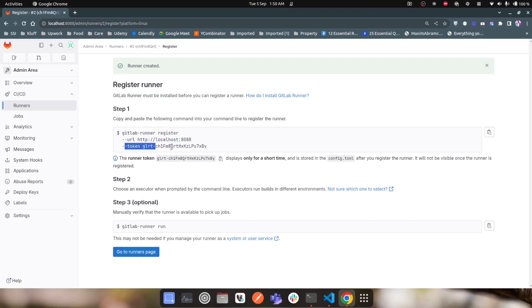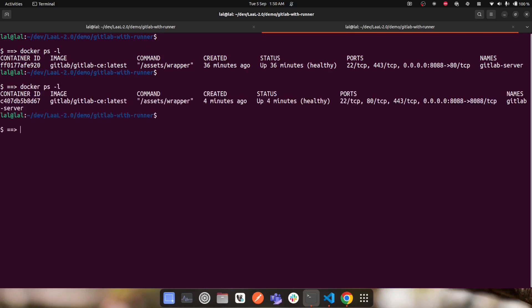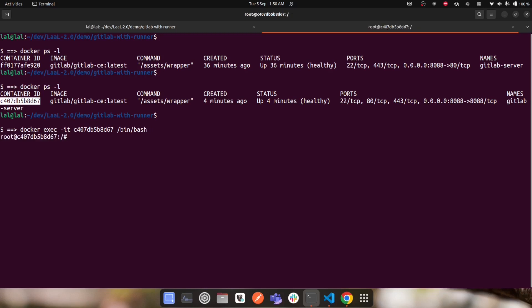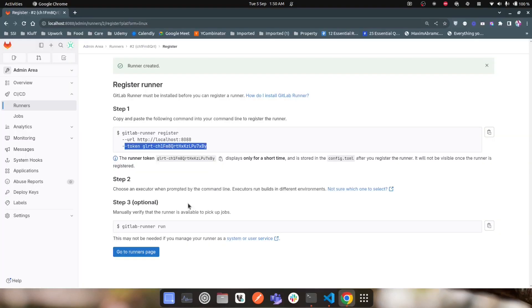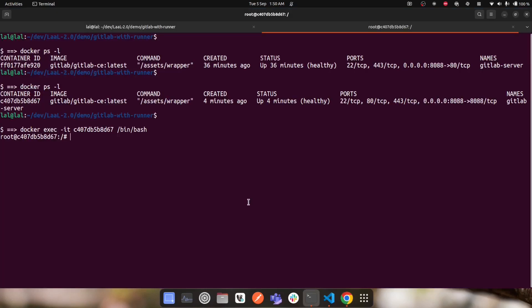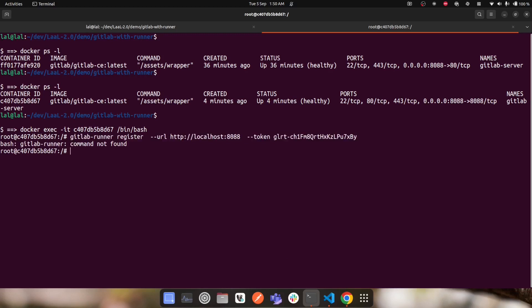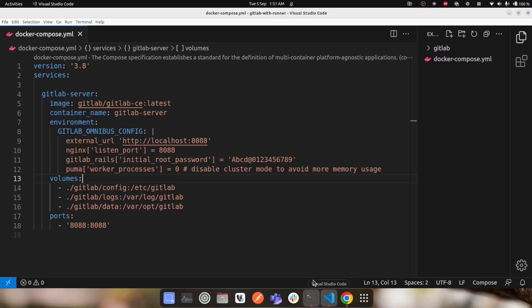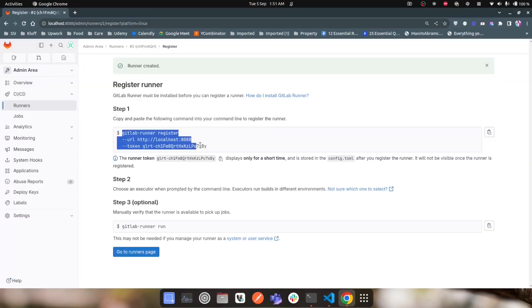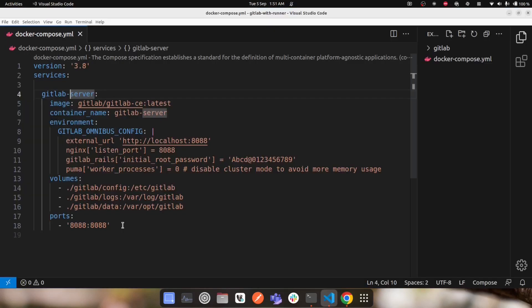To verify, I run docker ps -l to get the container ID, then docker exec -it and /bin/bash to log into the GitLab server container. I try running the gitlab-runner register command with the URL and token from inside the container, and it says 'gitlab runner command not found.' This confirms we are missing a separate service or CLI that is not available inside the GitLab server.